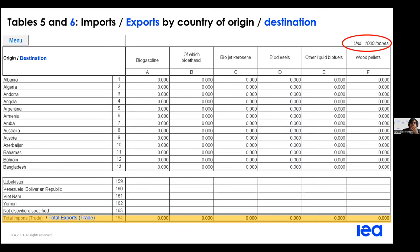Table 5 is for imports by country of origin, and table 6 is for exports by country of destination. At the moment, the products concerned are liquid biofuels and wood pellets, since they are the most traded commodities, but there could be changes in the future.